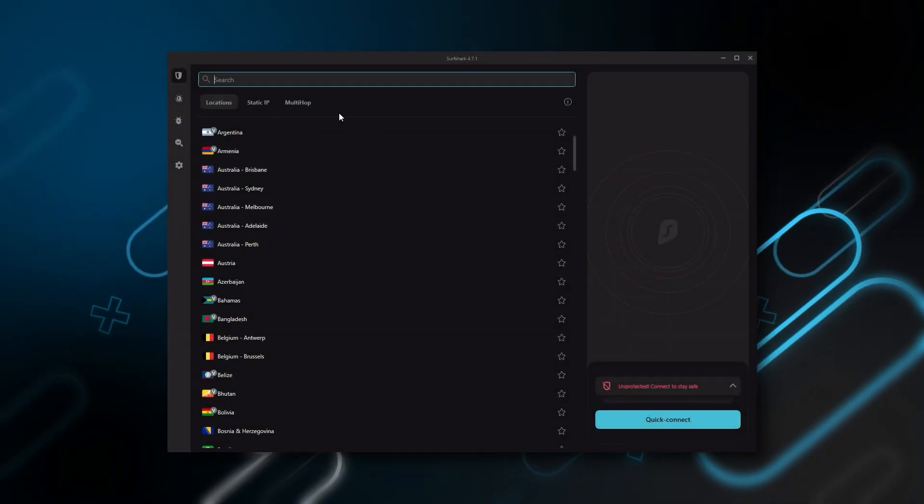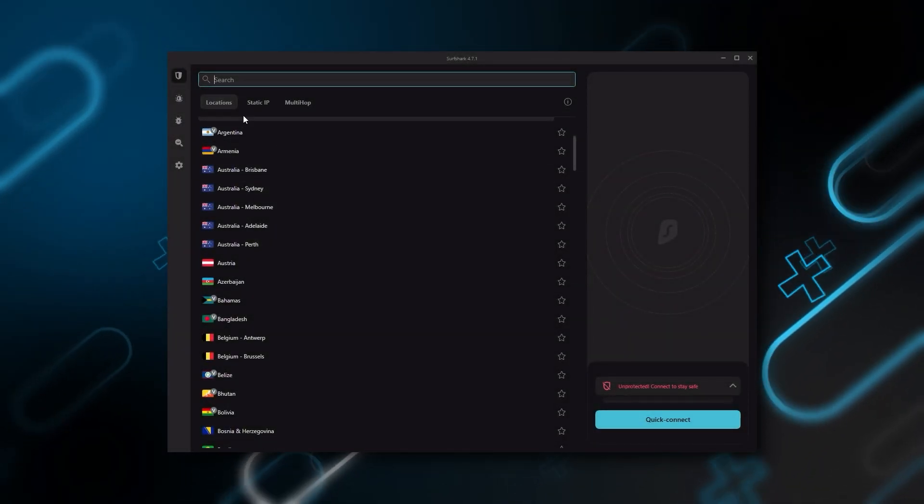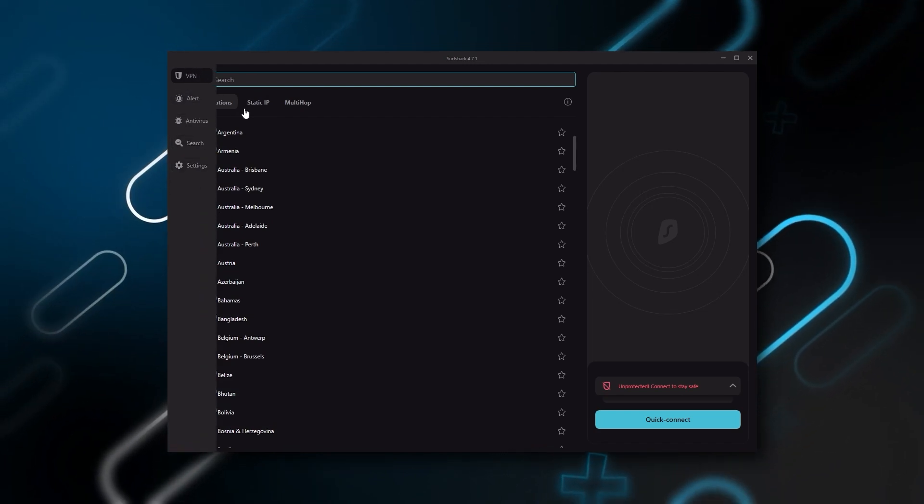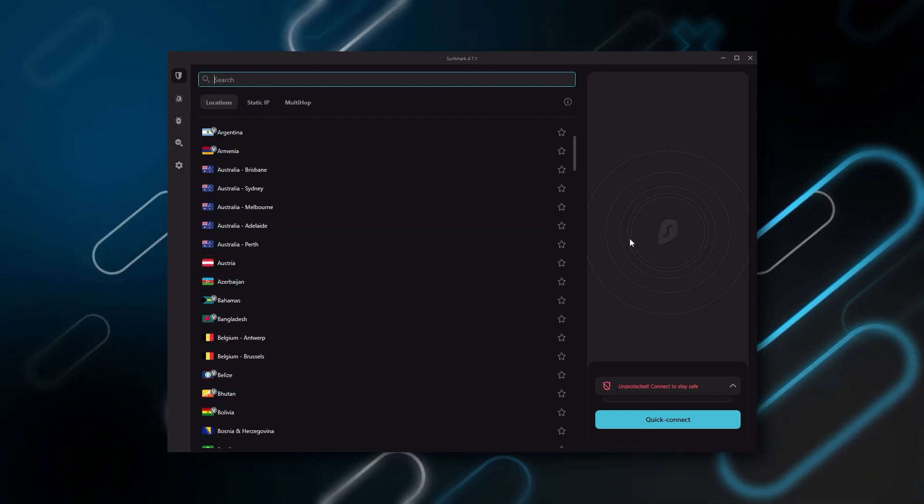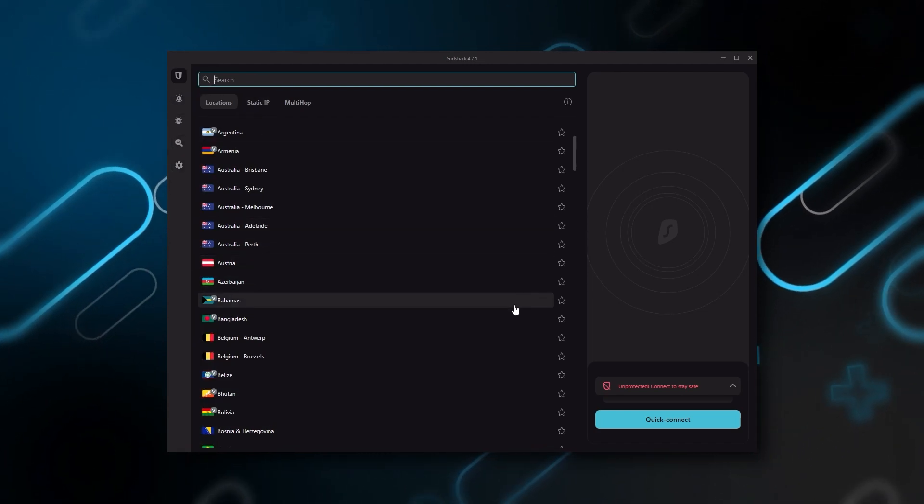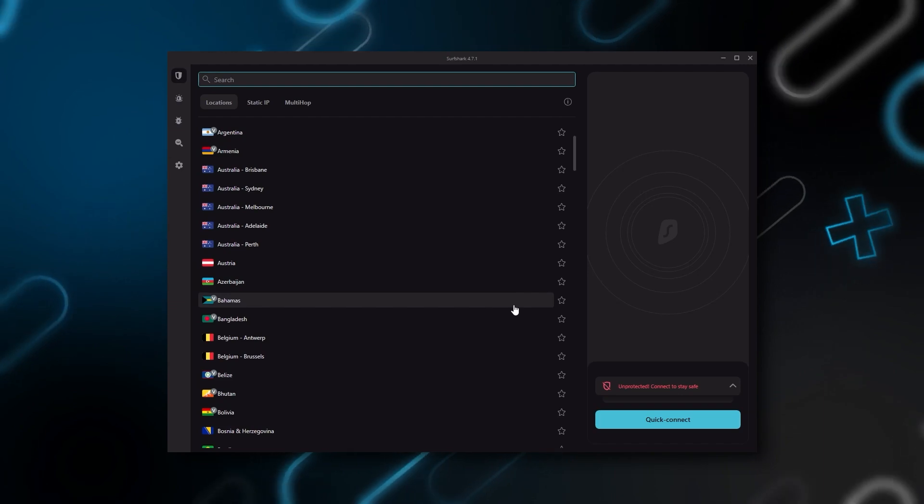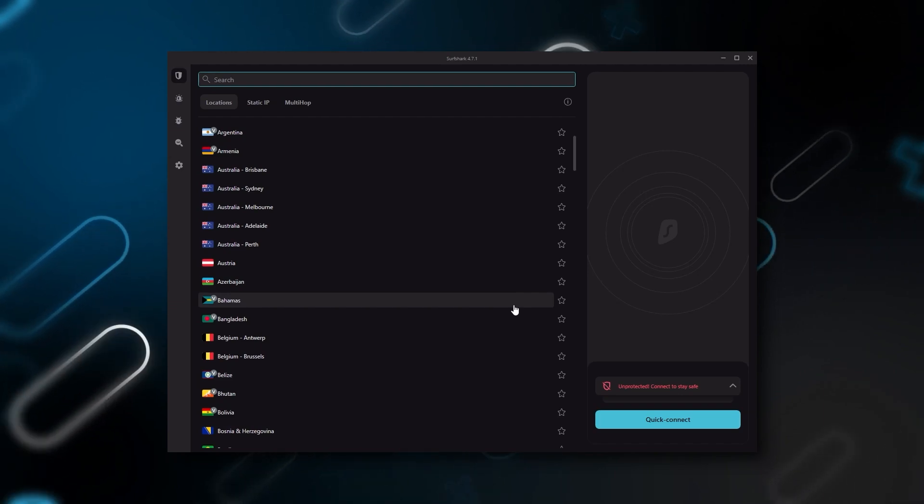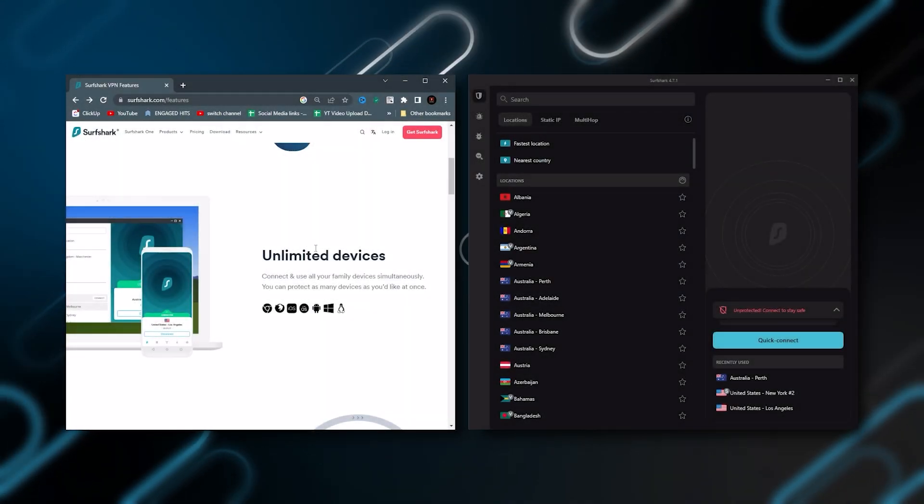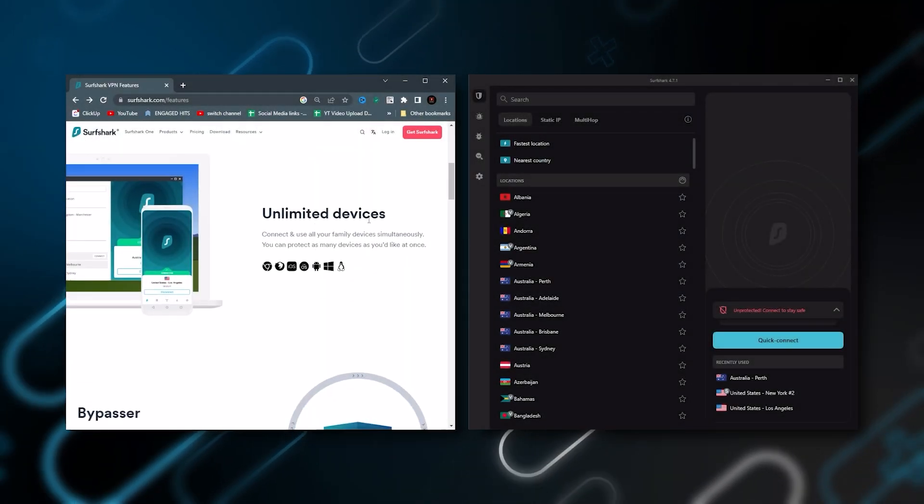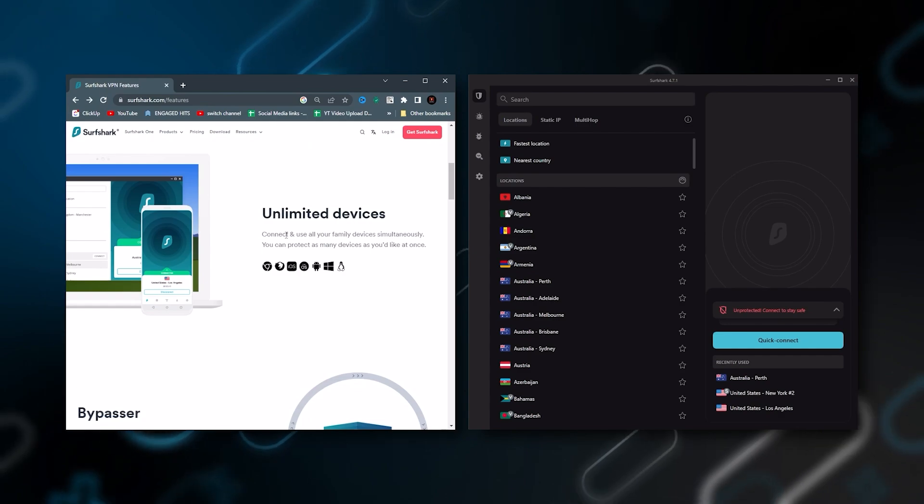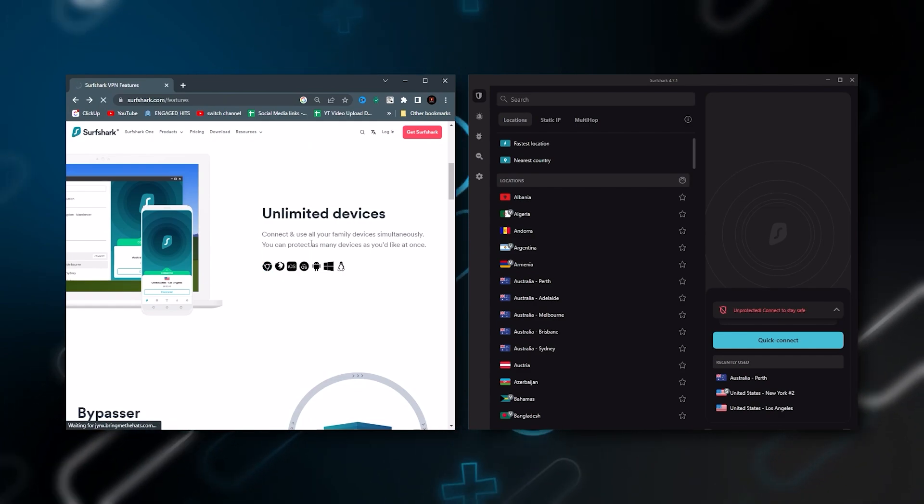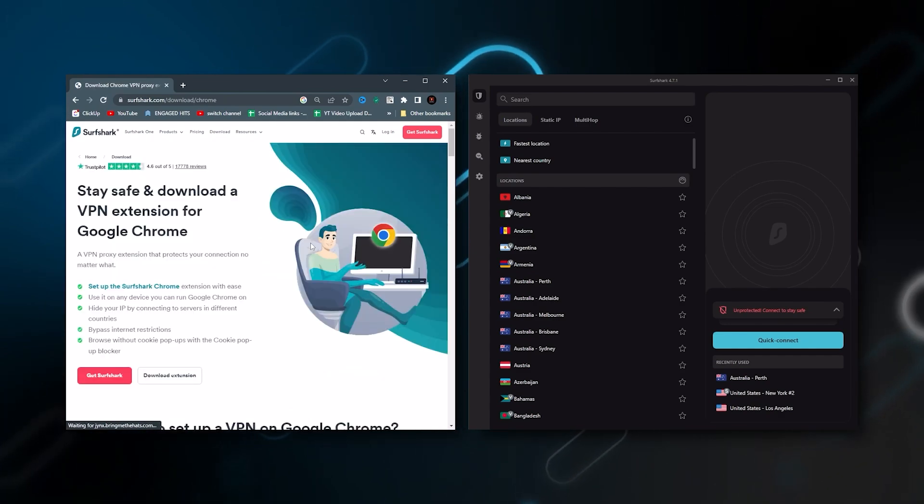And Surfshark is truly the best budget VPN that gets the job done without sacrificing any of the necessary security features that you usually get with more expensive VPNs. And as an added bonus, you can share it around with as many of your friends and family as you like, which is a great plus.